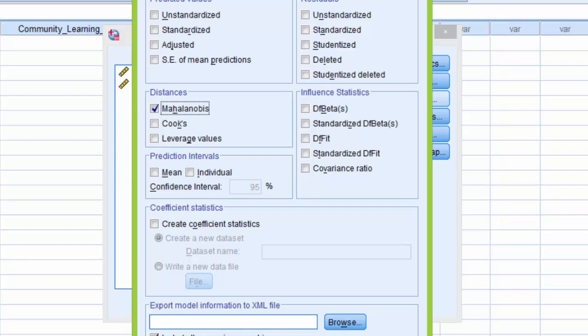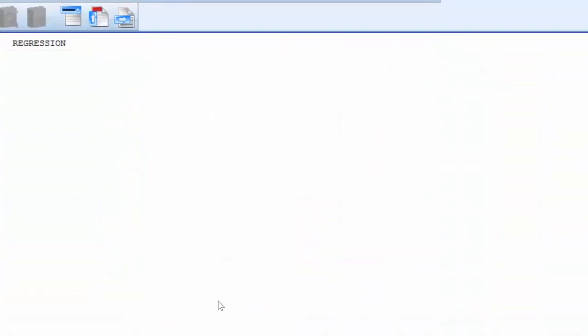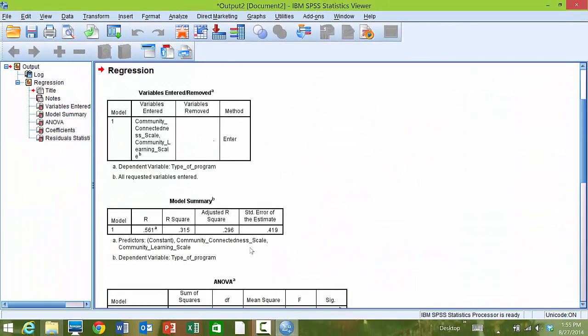I'm going to click Continue, and then I'm going to be returned back to the Linear Regression dialog box, and I'm going to click OK. Now SPSS quickly generated our output.